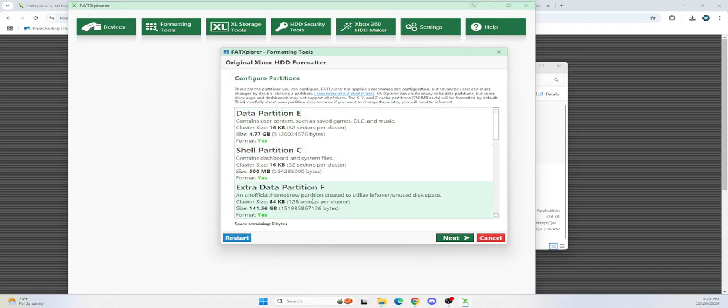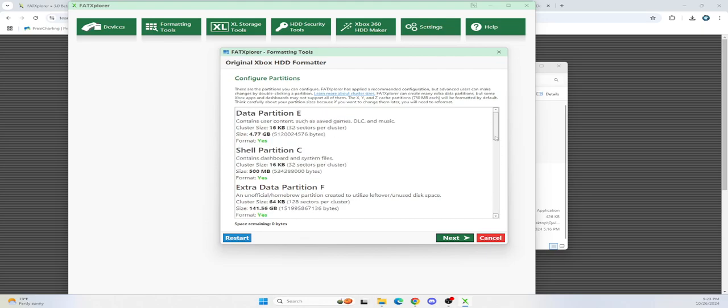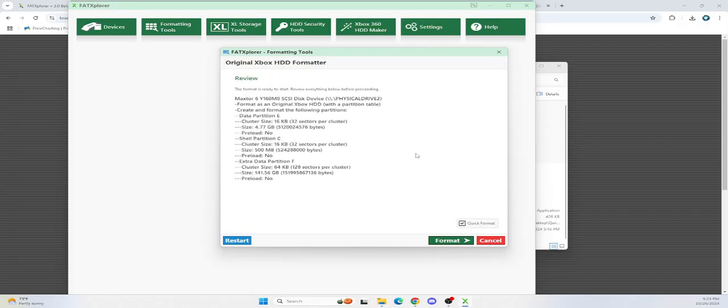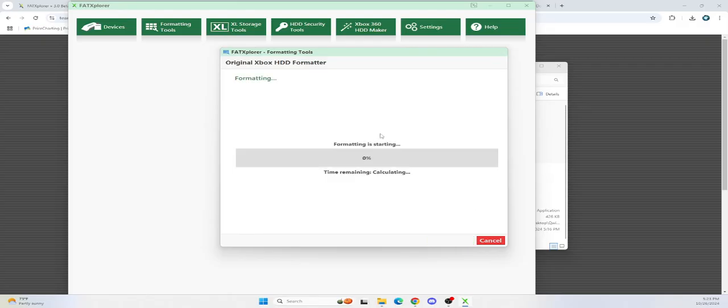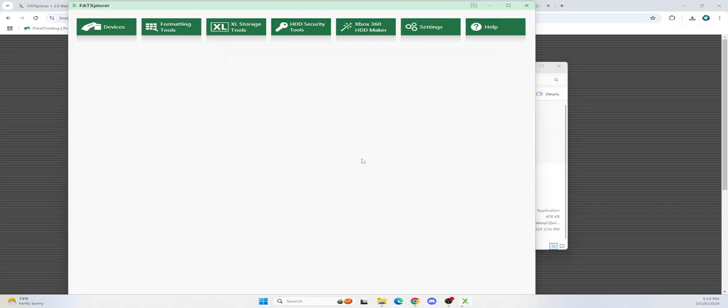You don't have to touch any of this stuff, just hit next. Don't worry about this stuff, just hit next. And then don't do any partition stuff. Don't preload anything. Do it after. So, you just want to double check, make sure this is your right hard drive. It's going to be good to go. Quick format. Format it. Successful.